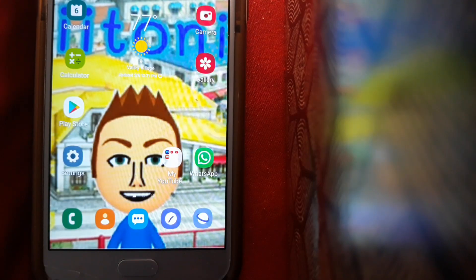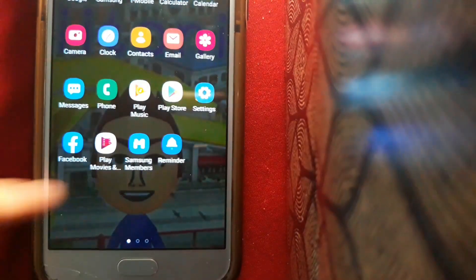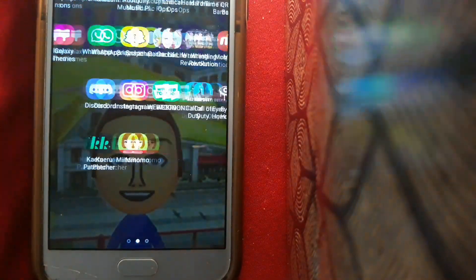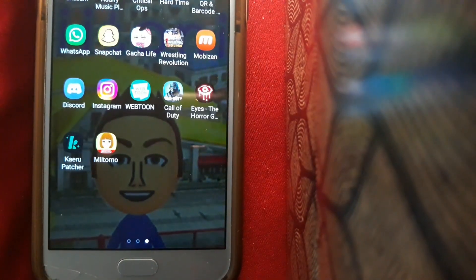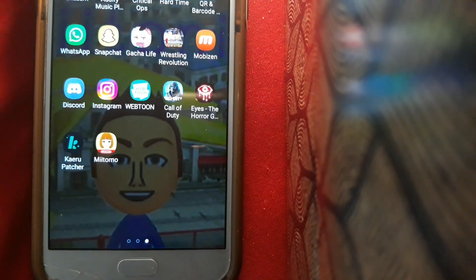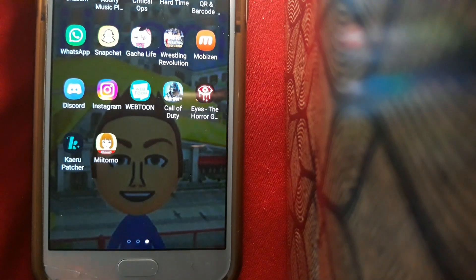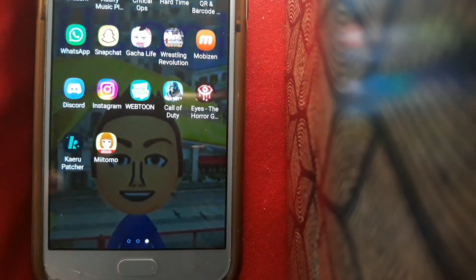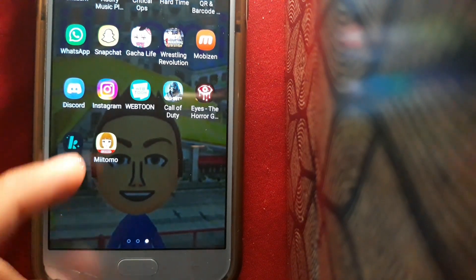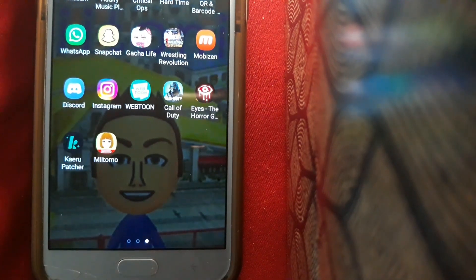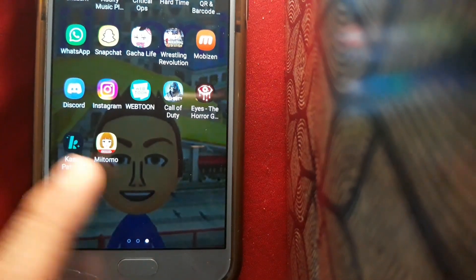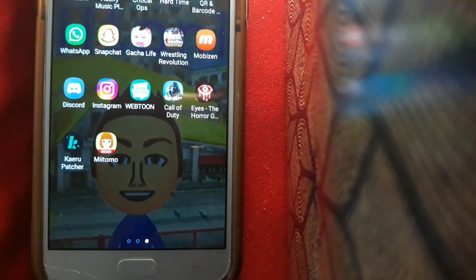Matomo may have been shut down by Nintendo, but that doesn't mean we can't still use it. It's actually pretty easy. What we have here within Matomo is basically an Instagram version of Tamagotchi Life, which I already have in here. All you just need to do is download these two simple apps and you're really good to go.